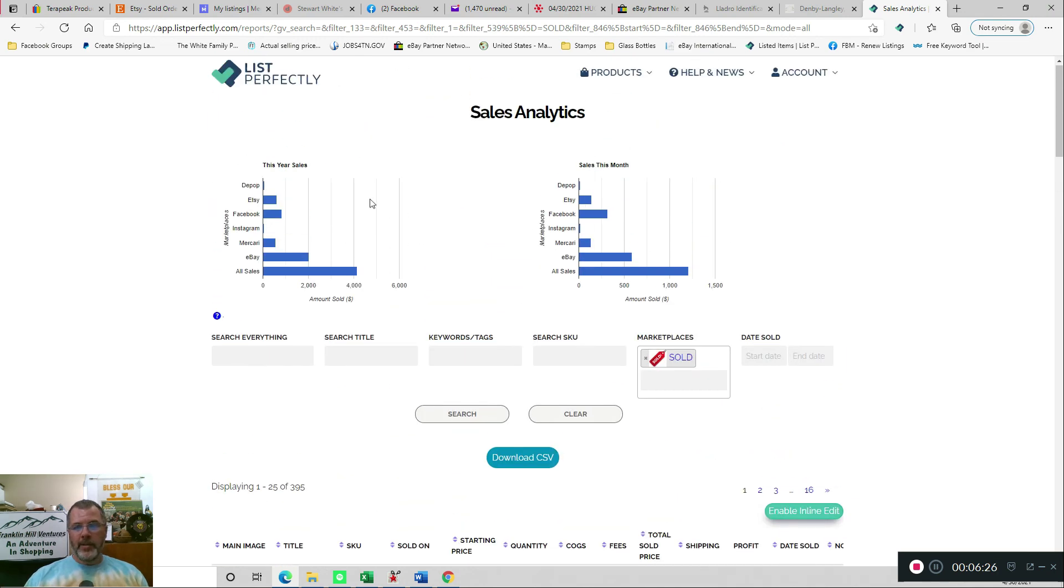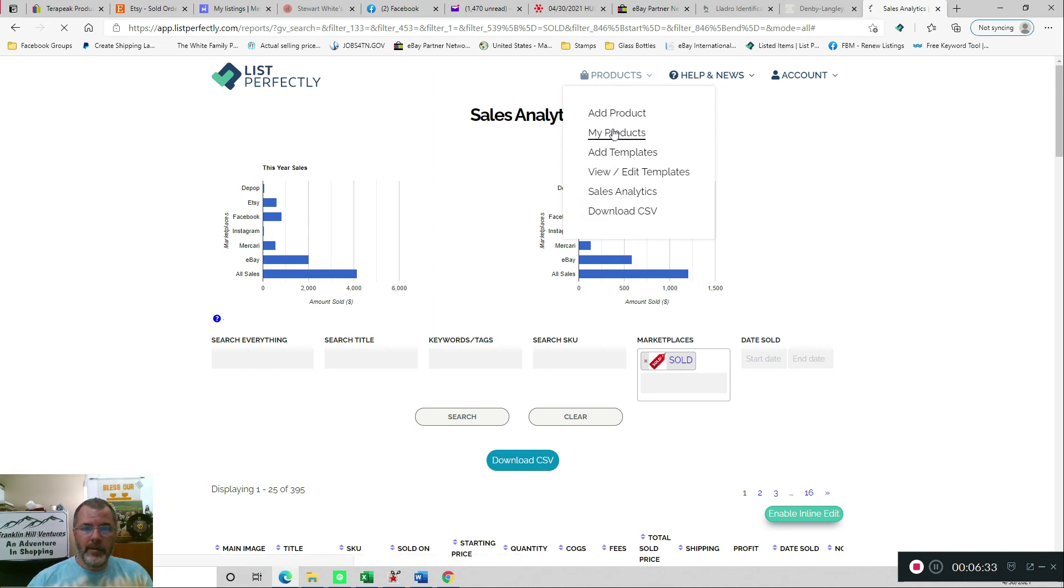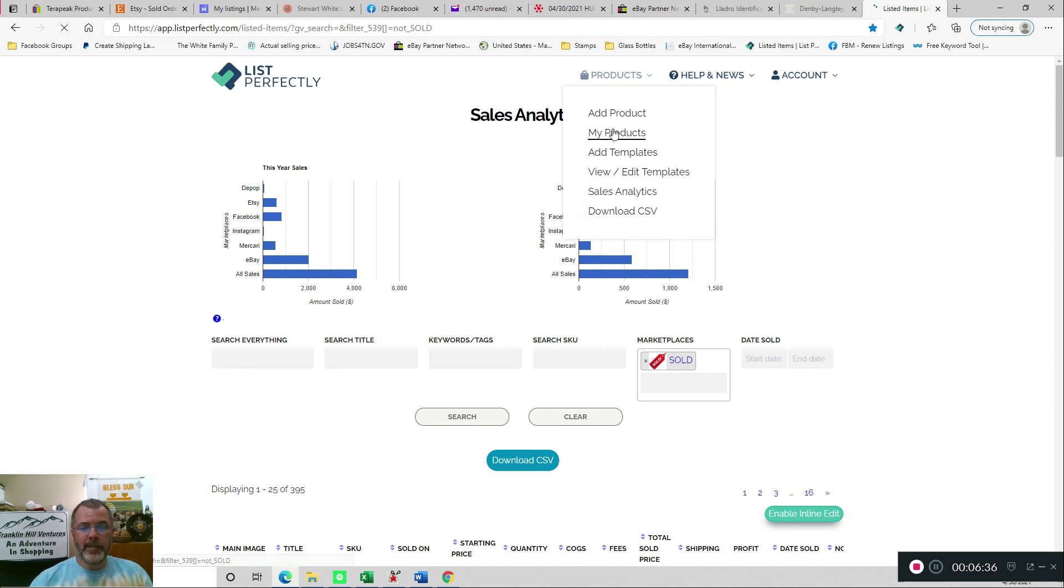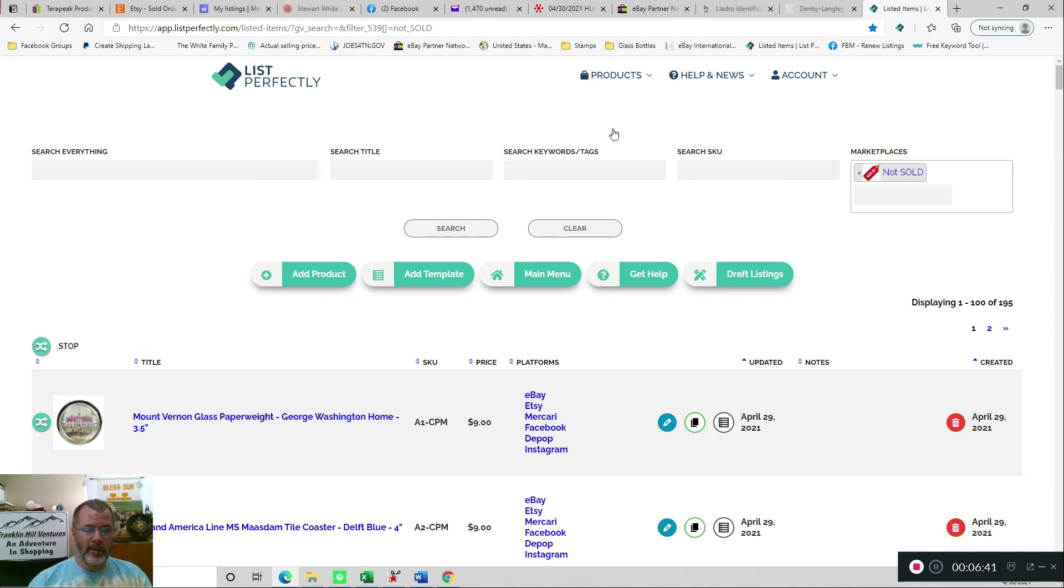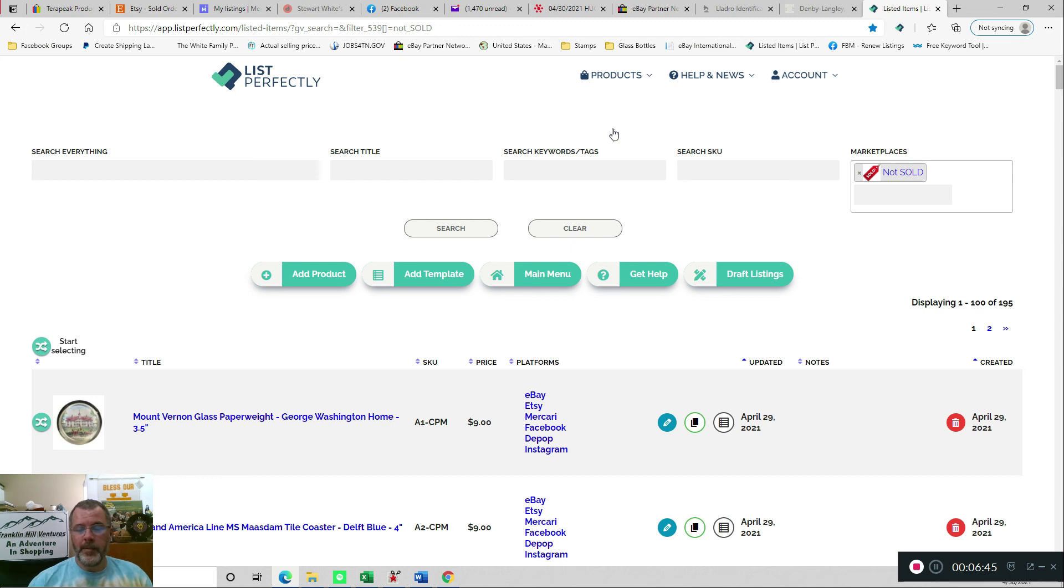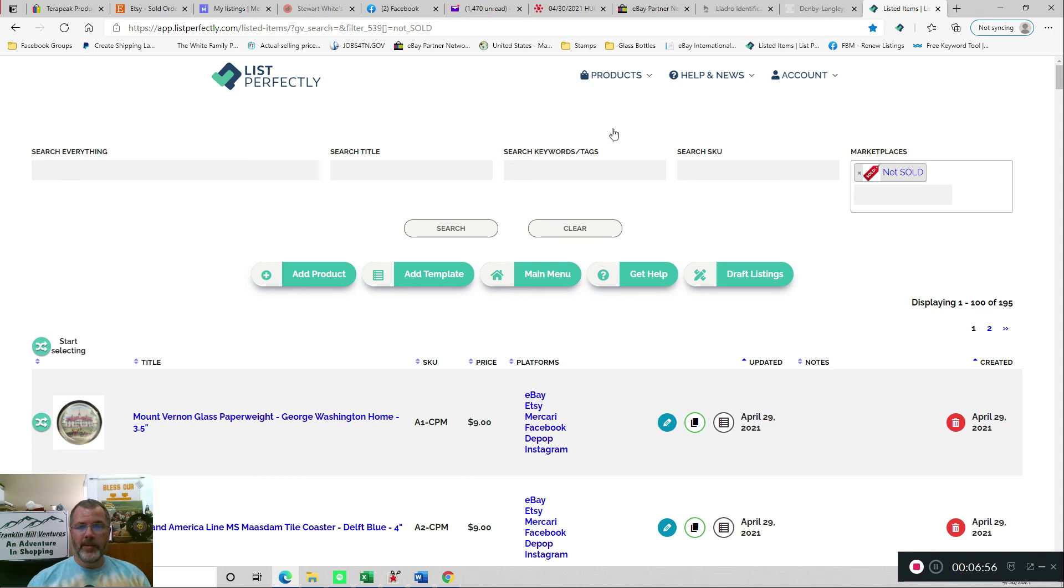So that's just a quick little video on how I do my marking of the items as they sold. As with a lot of things with List Perfectly, there's multiple ways to do things. So I don't know that my way is the only way or even necessarily the best way, but it's something that I've found that works well for me. And hopefully if you watch this video, it'll give you some ideas on how you can use List Perfectly to help you manage your selling process. Anyway, I'll see you in the next video and appreciate you watching.